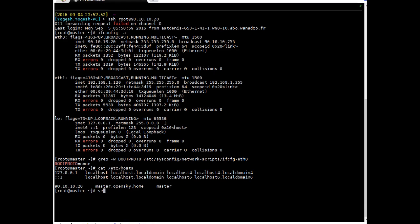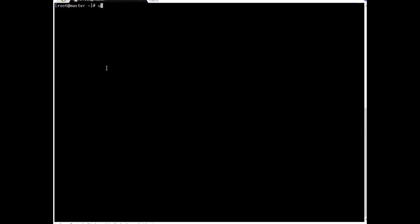On this setup I have kept SELinux disabled. You can keep it permissive or targeted, but targeted requires a lot of additional configuration. Since this is a lab setup, I have kept it disabled. You can also use permissive, but then you will need to do some further configurations.